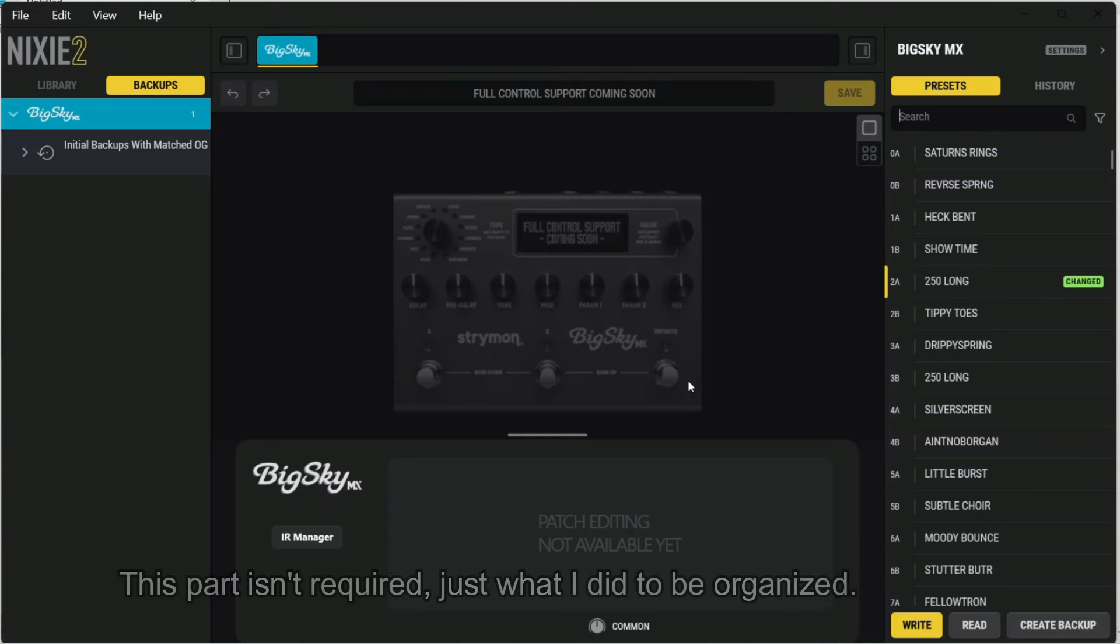So what I've done is I've downloaded the free IRs, and then the ones that I want to upload to the pedal, I've gone through and sorted them. First, I've removed all of the mono IRs, and I've only included the stereo ones. And I've also renamed all of the ones that I'm going to put on the pedal to have meaningful names within that 10-character limit.